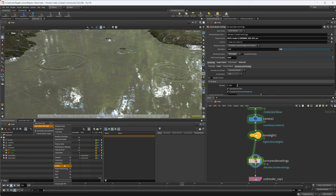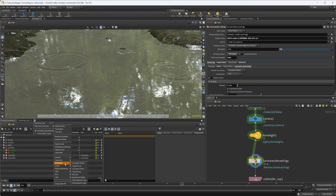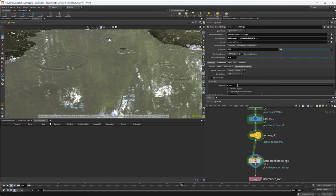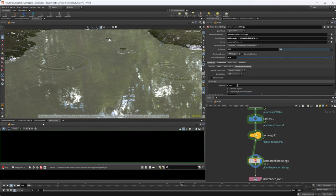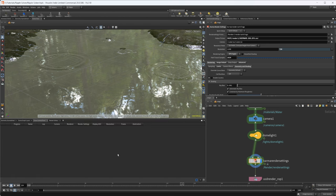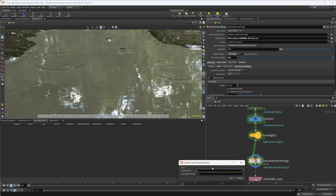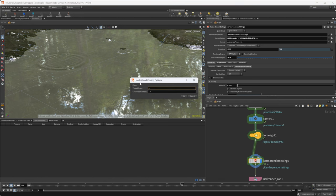Let's go ahead and bring up a couple of panes here. We're going to come to the little plus icon, new pane tab type, and then we're going to come to Solaris and we'll do the clone control panel. I'm also going to bring up the render gallery. With the clone control panel we can come down to this little arrow right here and then we can select HQ clone or local clone. In this case I'm going to do a local clone.